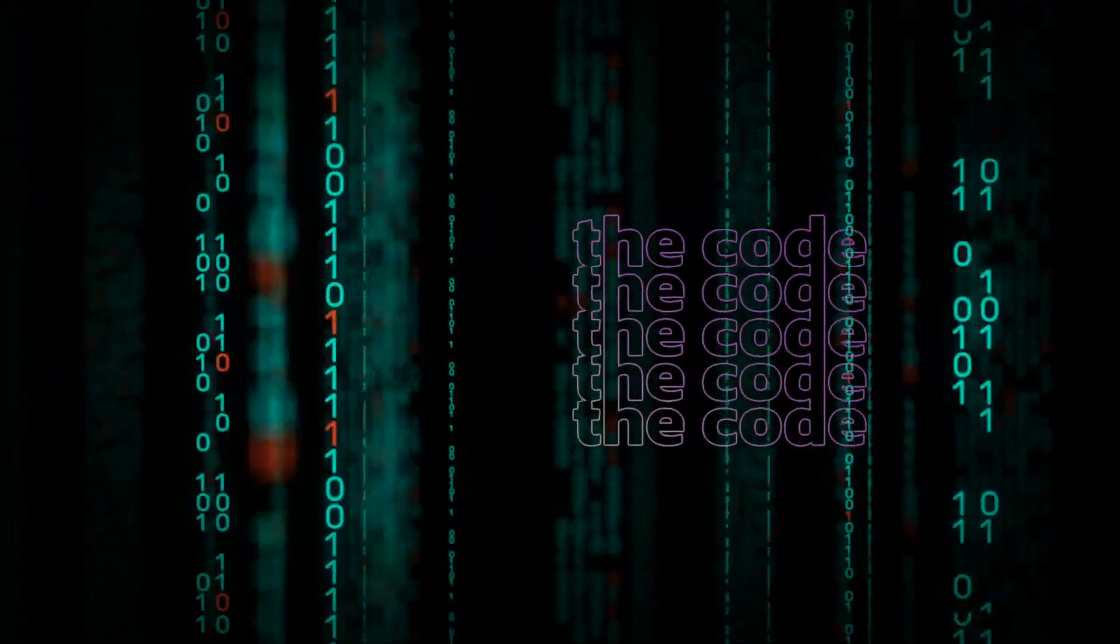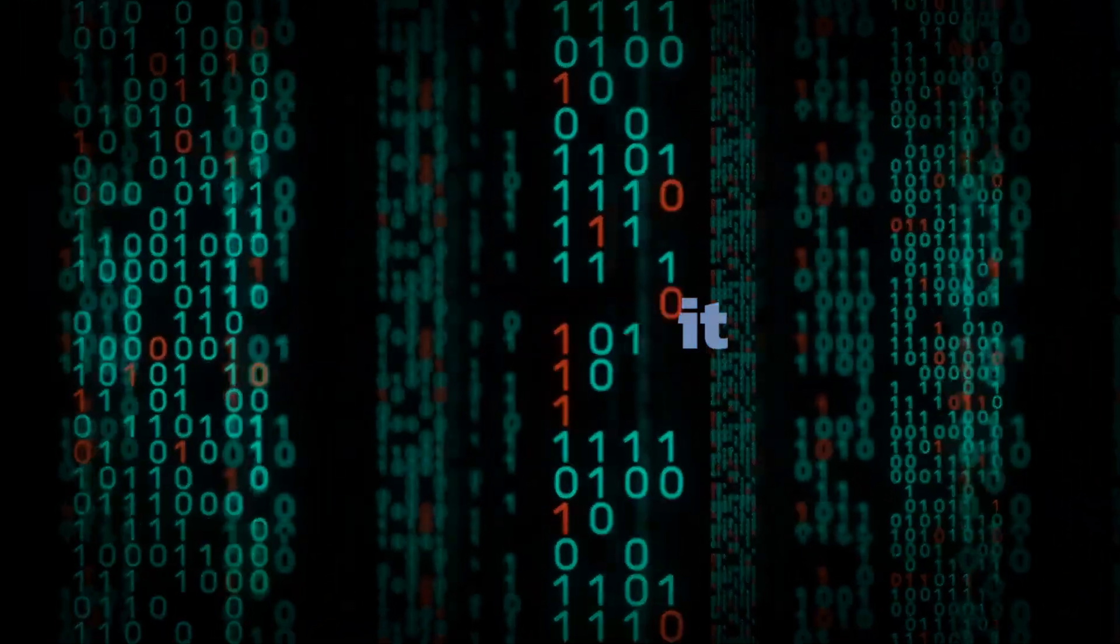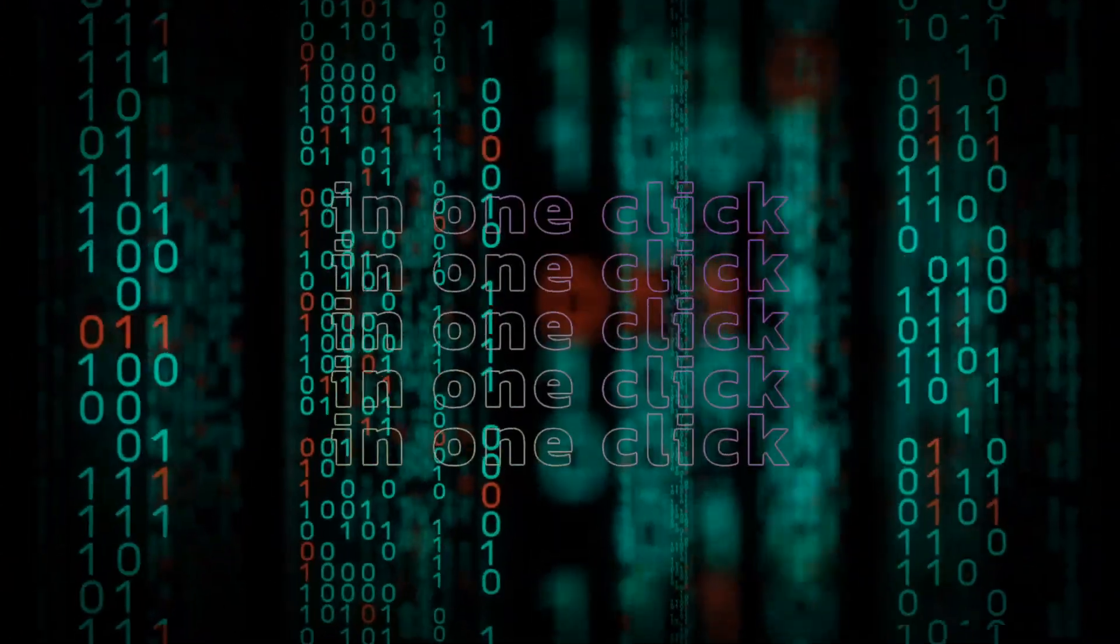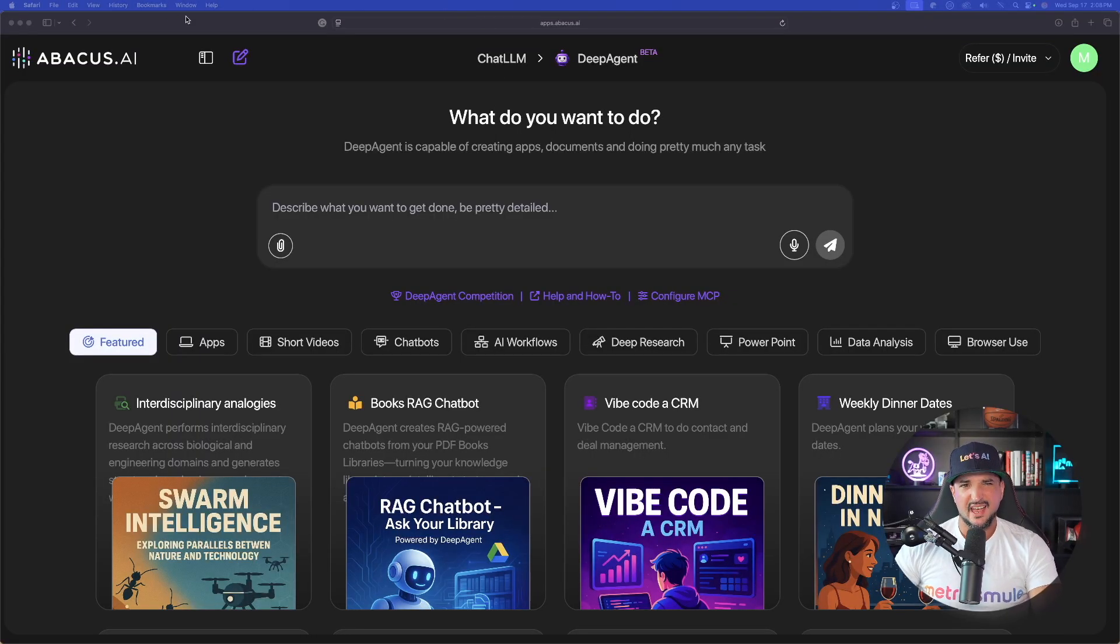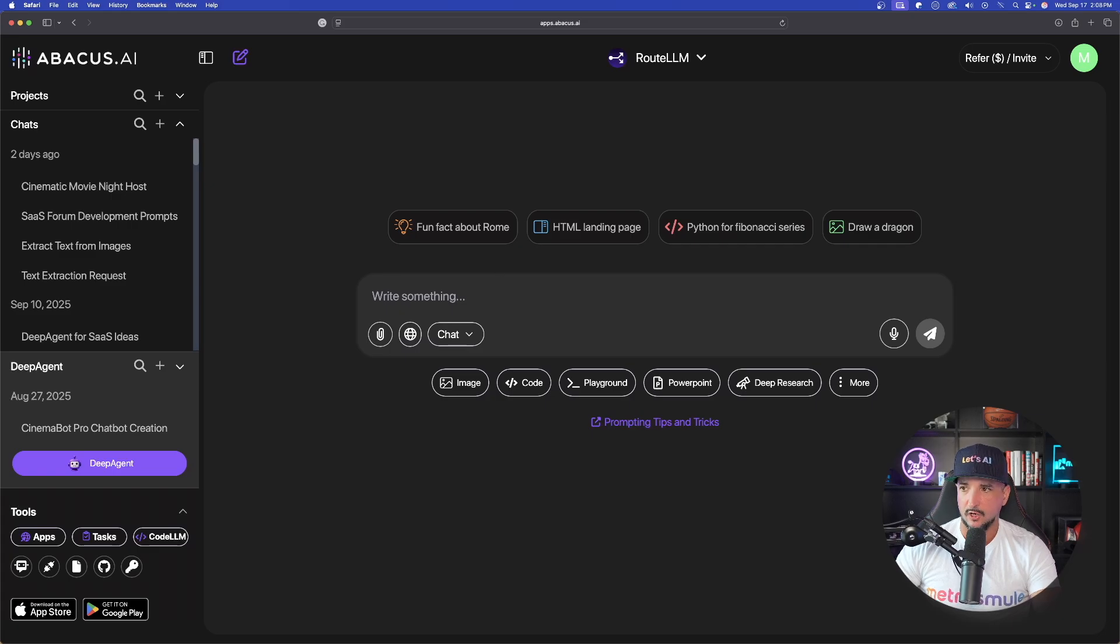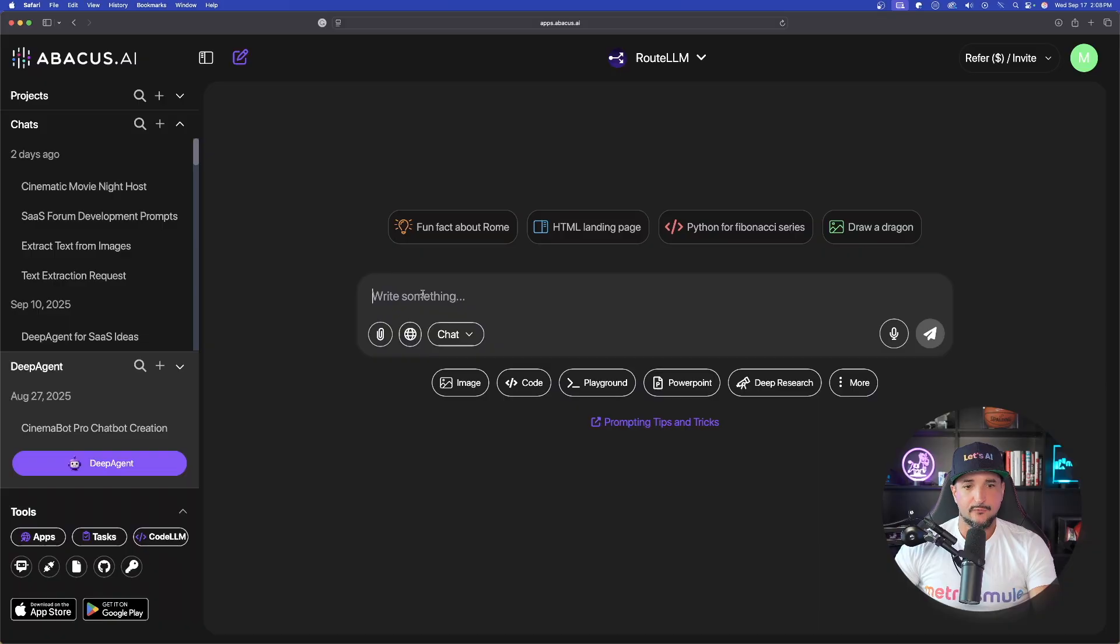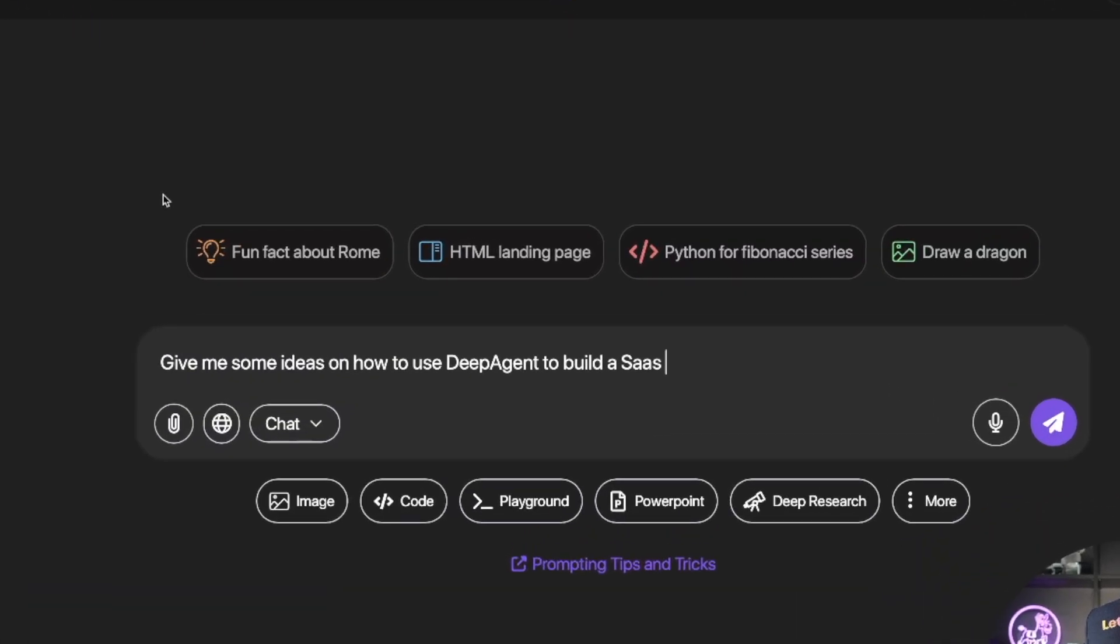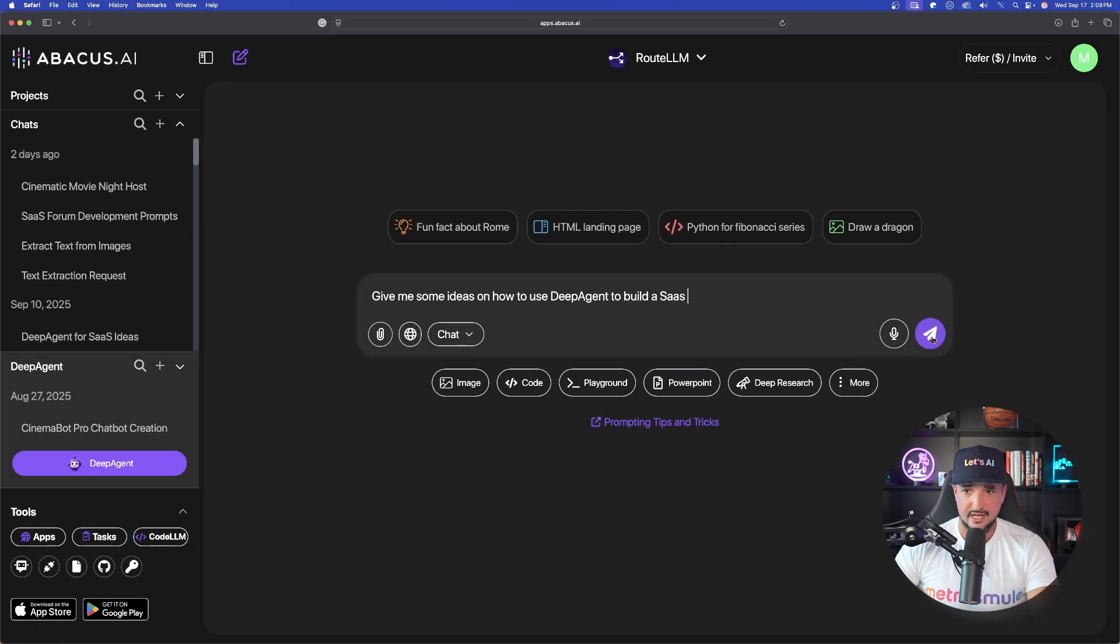Deep Agent will generate the code, preview it, and then you can deploy it in one click. So very quickly, to help you understand this a little bit better, let's go back over to Chat LLM very quickly before we start. Watch this. I'm going to go ahead and copy an instruction. Now if you're unfamiliar with what this is, paste in something very simple like this into Chat LLM. Give me some ideas on how to use Deep Agent to build a SaaS.